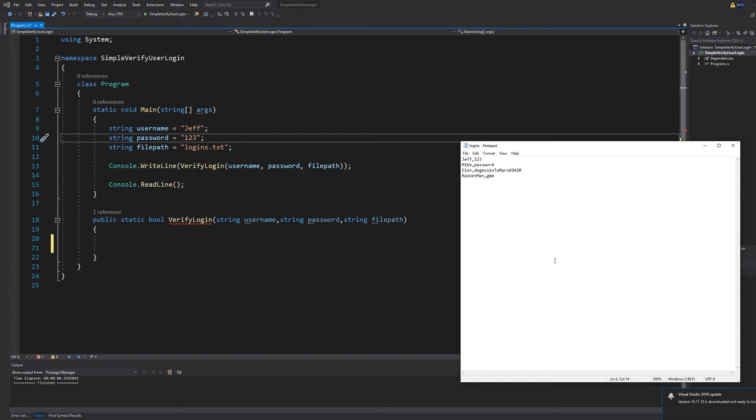Let's say we type in Jeff but we input password as the password. That's not a correct login because Jeff's password isn't password it's 123.